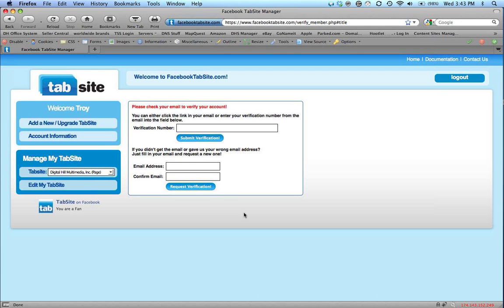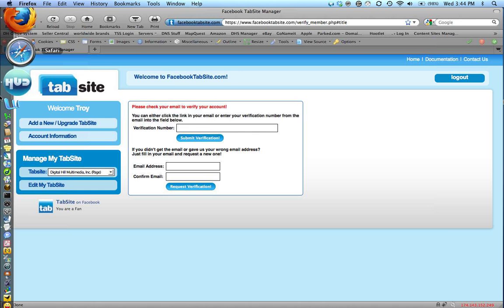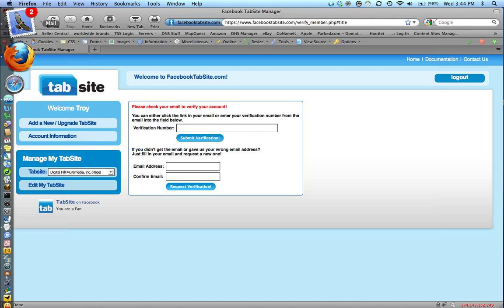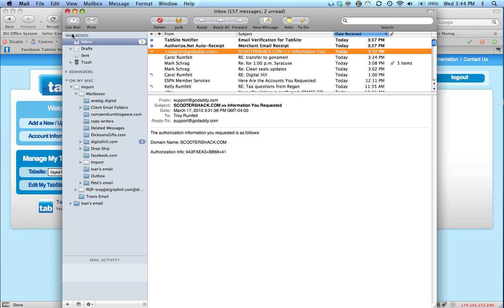So it's asking me for a verification number. At this time I need to verify that the email address that I entered is my email address. So I will receive an email verification. Let me check my email here to verify that that's come through.